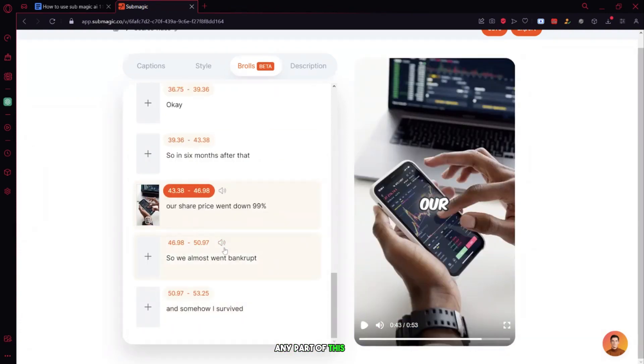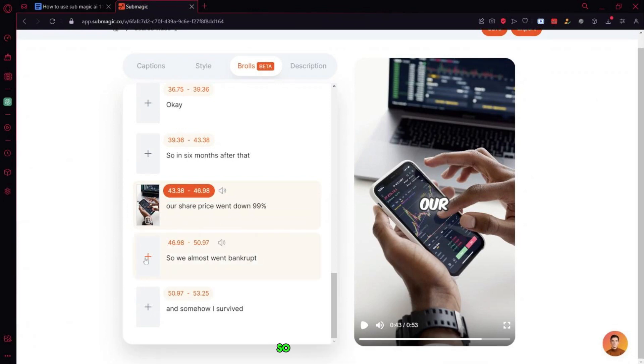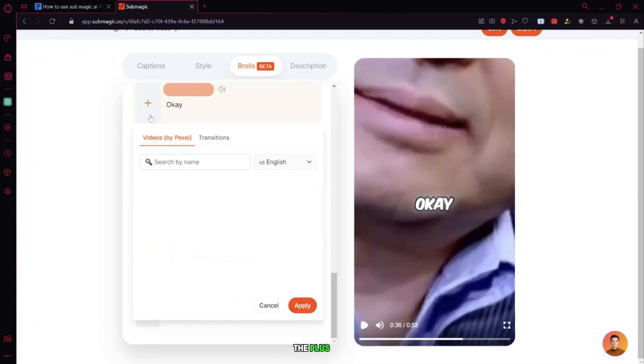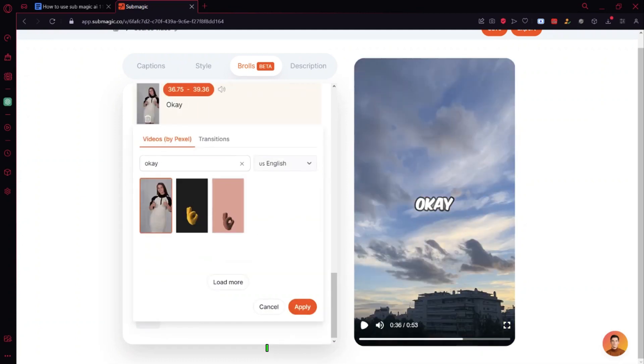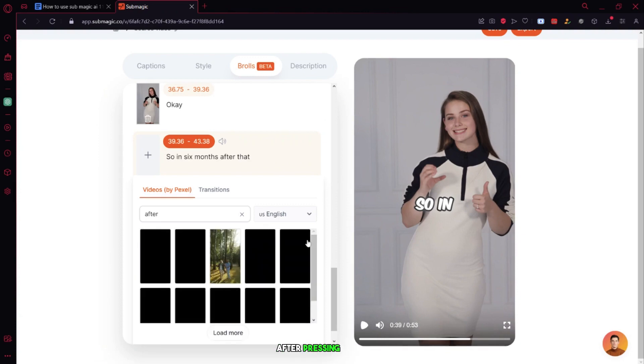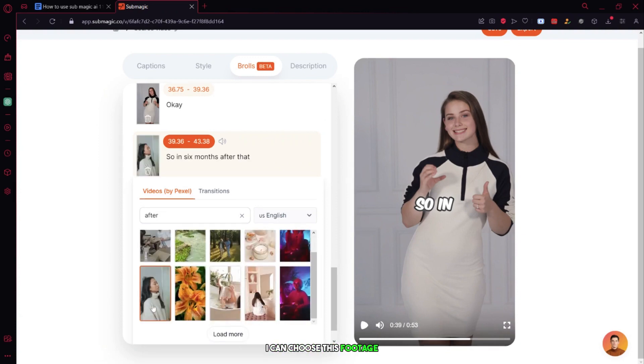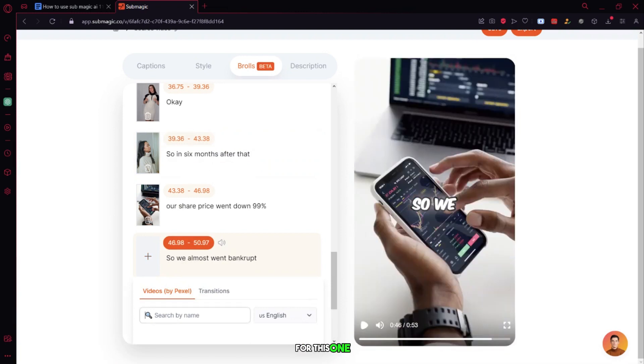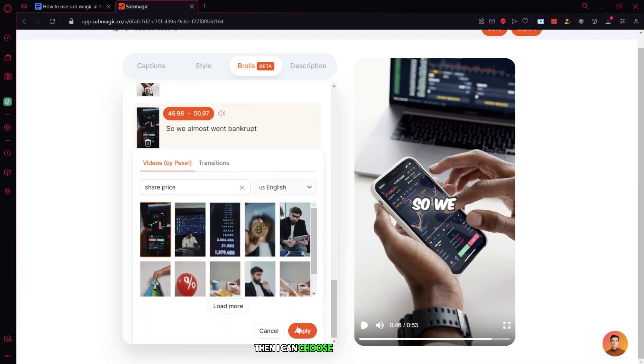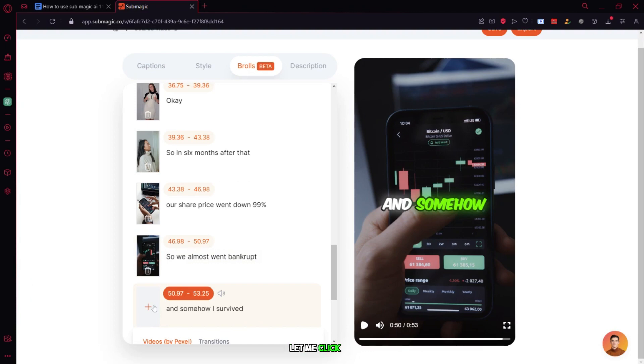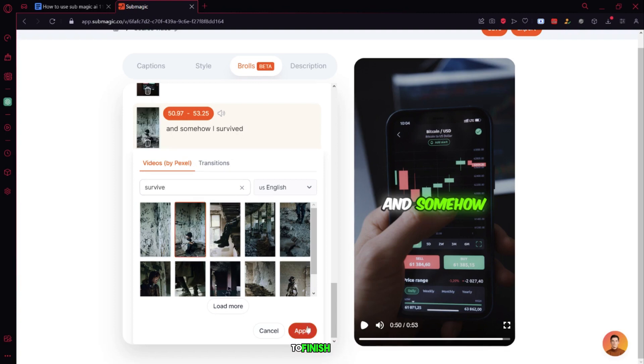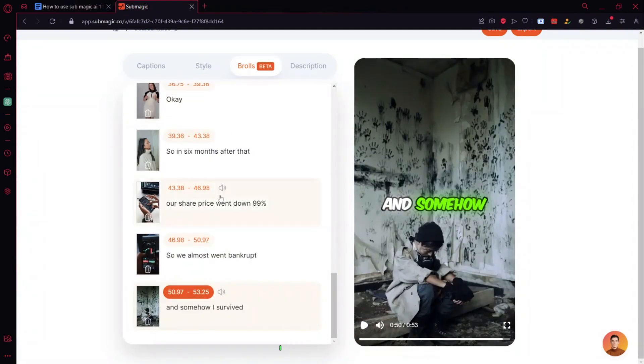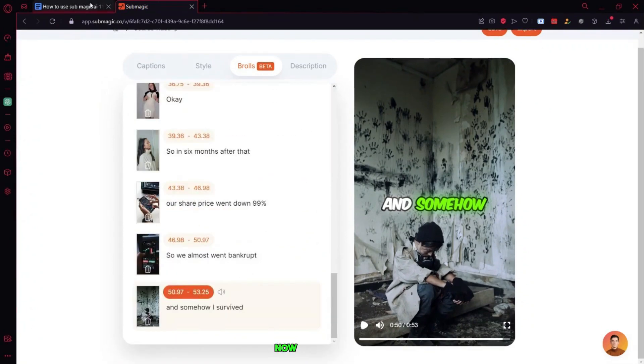I continue adding B-roll footage for the remaining timelines, clicking the plus icon and entering keywords like OK, after, share market, and survived. For each keyword, I search Pexels, select appropriate footage, and click apply. This process is repeated for all remaining sections until all B-roll footage is added to the video. Once complete, I click apply to finish the B-roll step.